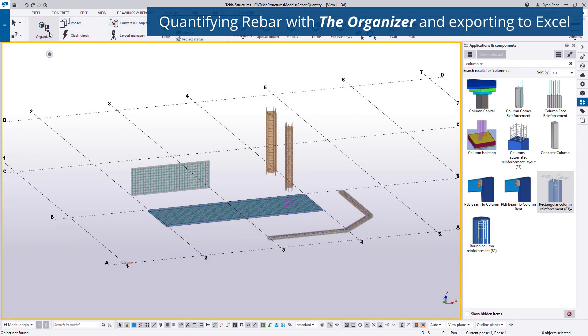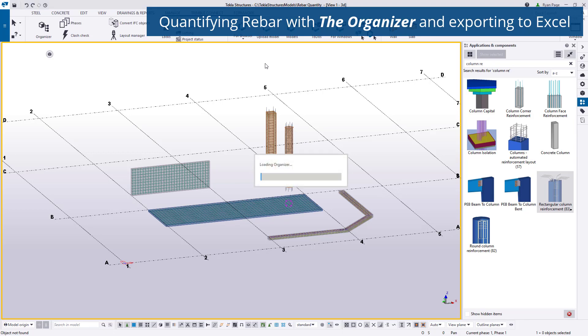Once the reinforcement on a project has been modeled, the next step is to quantify. This can be accomplished by two different avenues: the organizer or report.